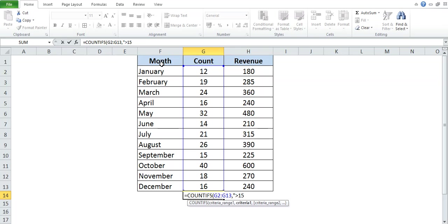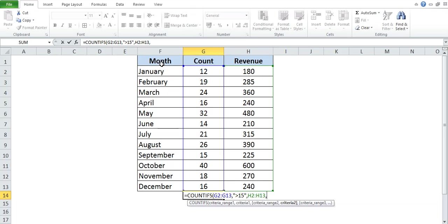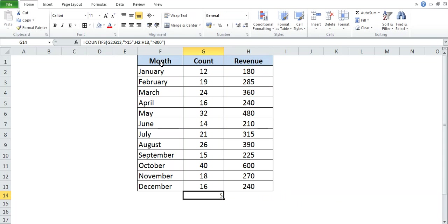I select the first criteria range, give a comma, then give the condition in inverted commas — greater than 15. Then I give another comma, select the second range for revenue, and give my condition in inverted commas — greater than 300. Close the bracket and press Enter. Here we get the total count of those rows where count is greater than 15 and revenue is greater than 300.